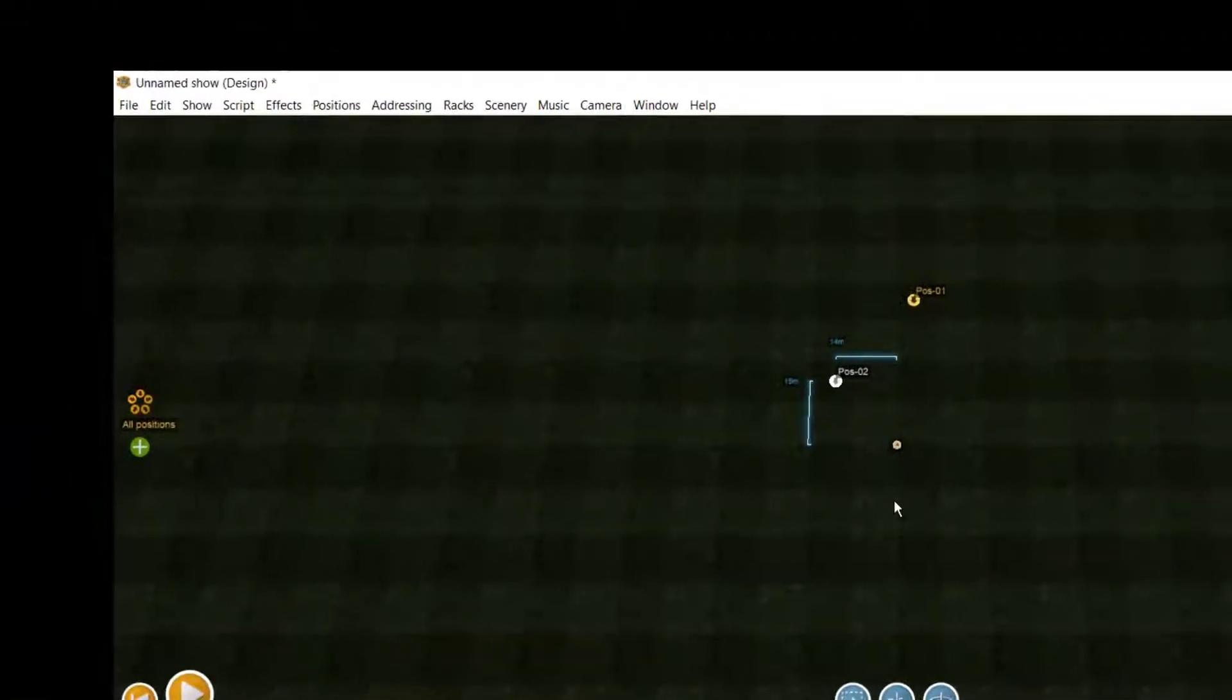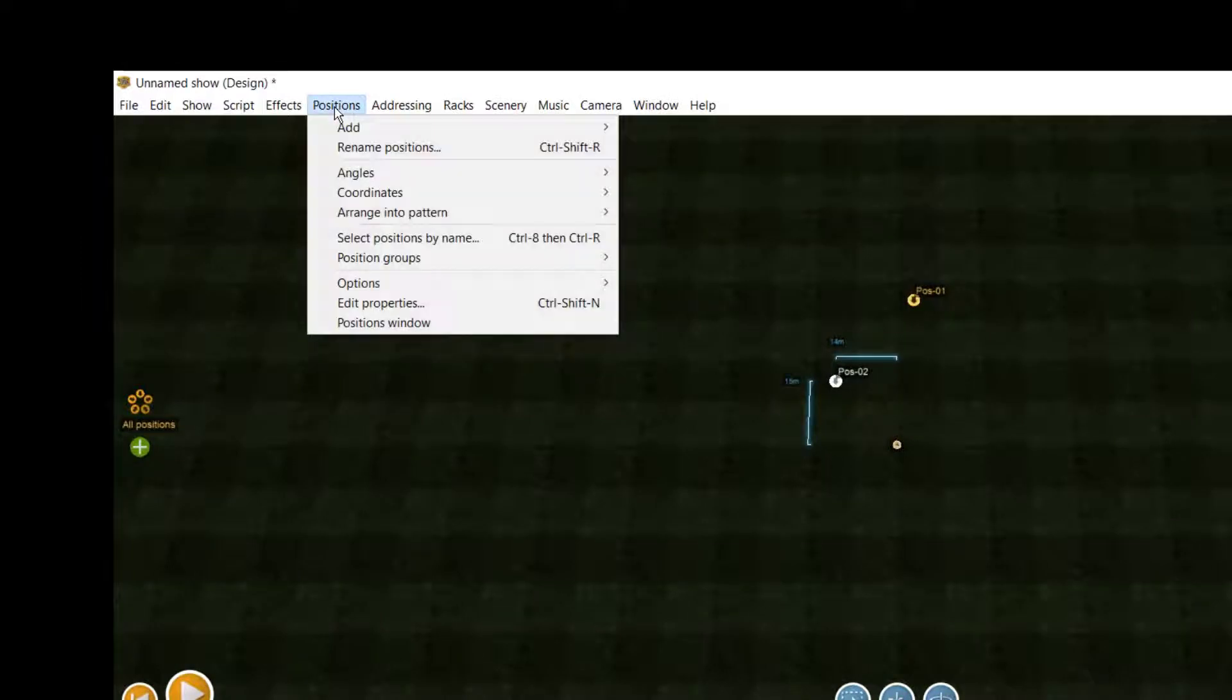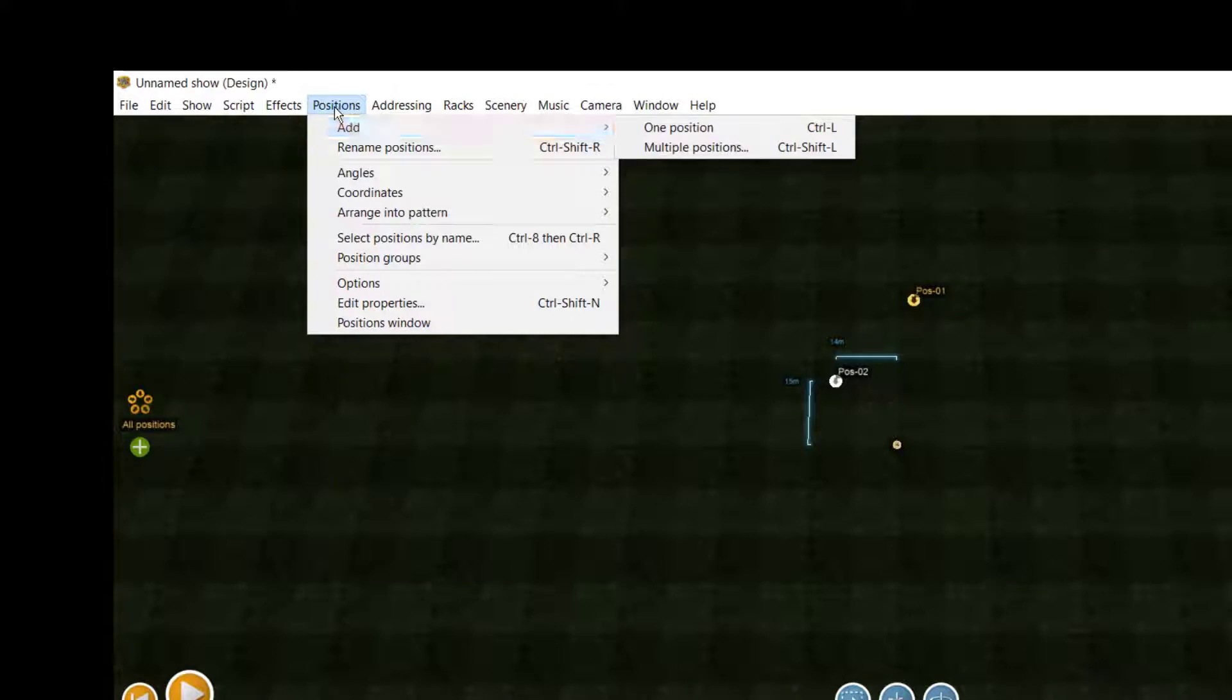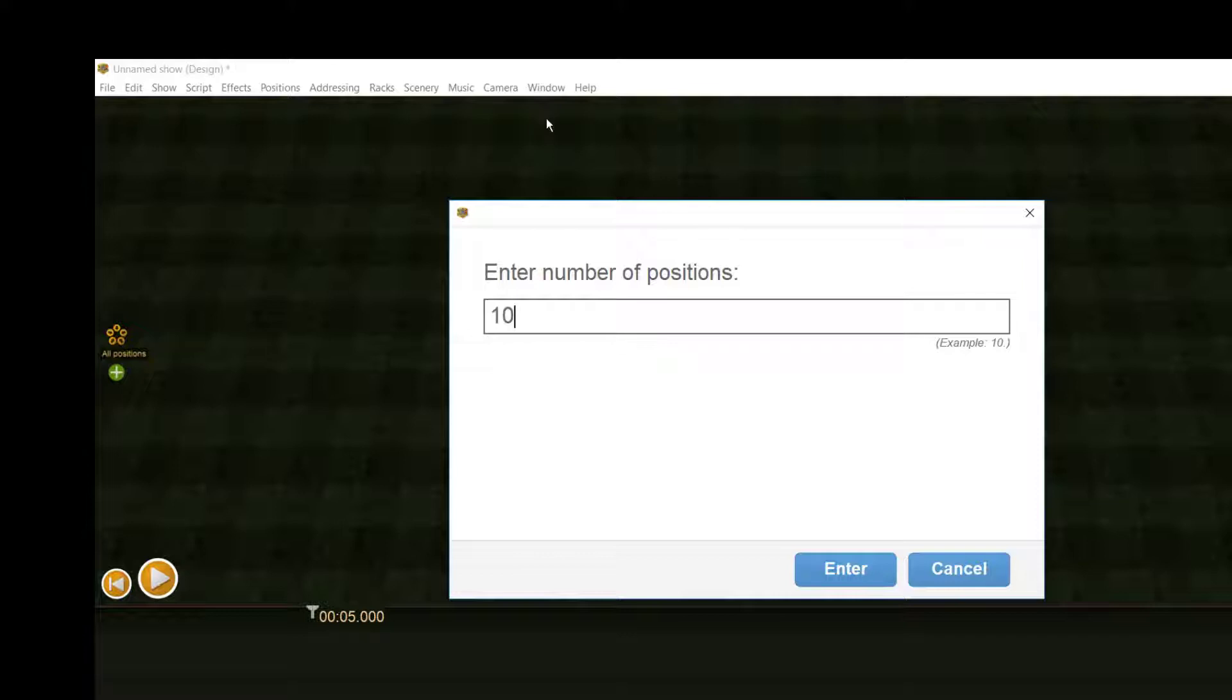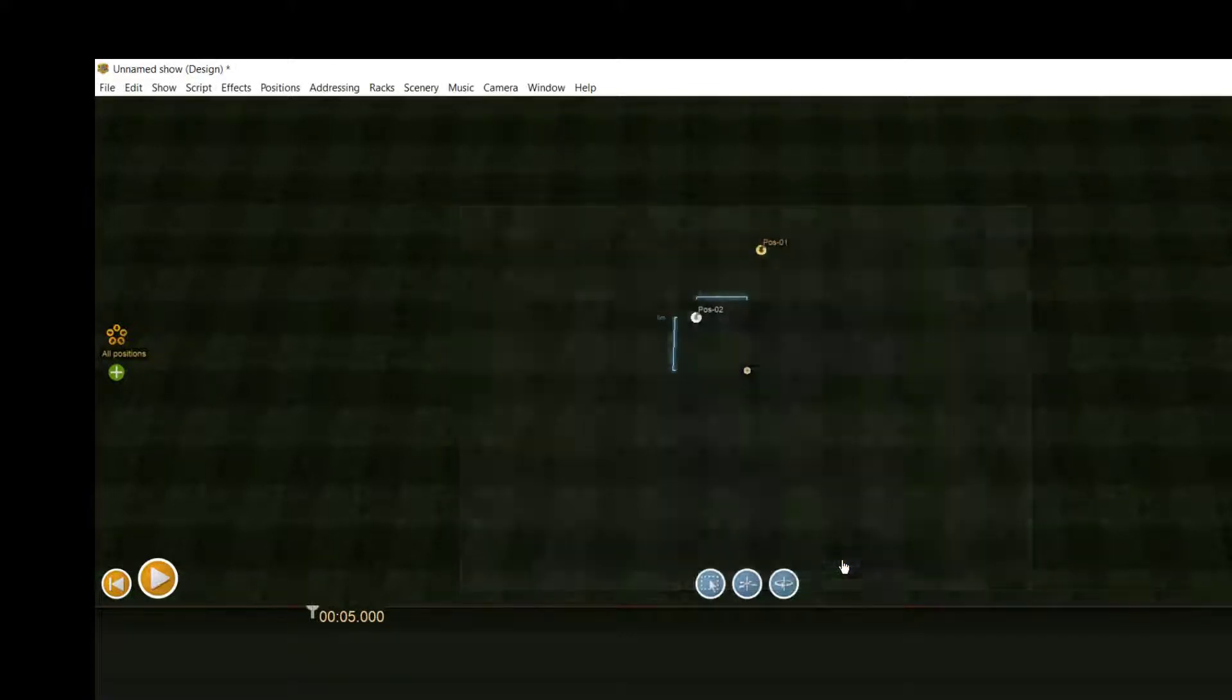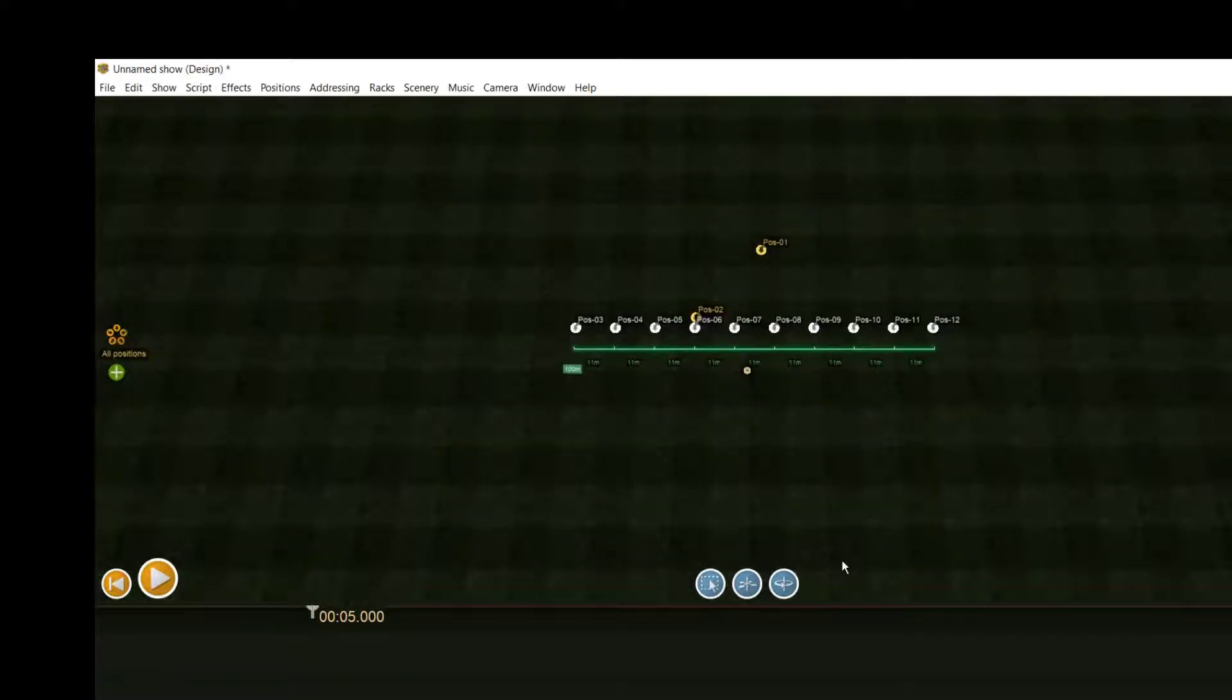If you want to add more positions in one step, you can achieve this by selecting Positions, Add, Add Multiple Positions. Enter the number of positions you want to add and press the enter button. Finale now adds them to the ground and keeps them selected so you are able to move them around.